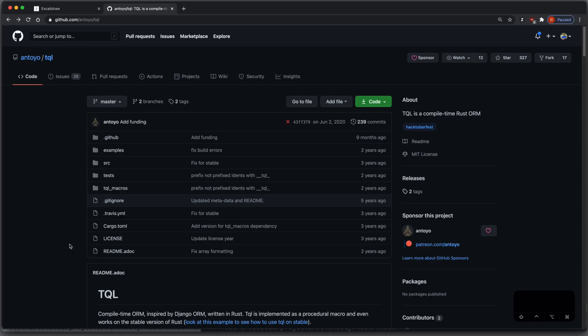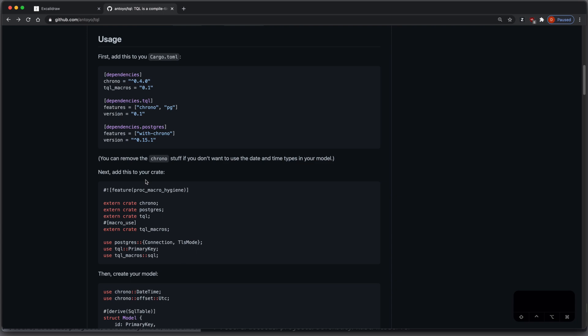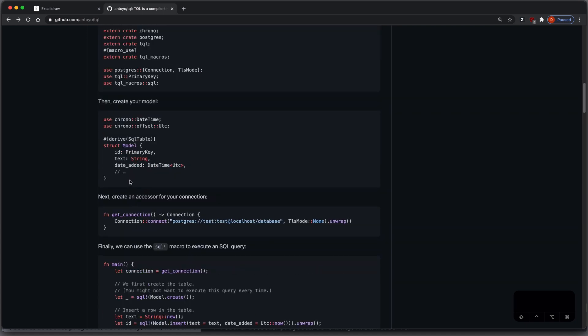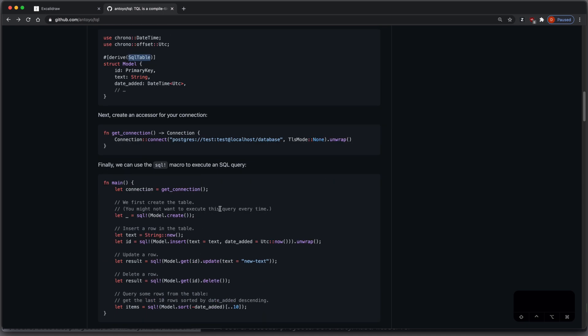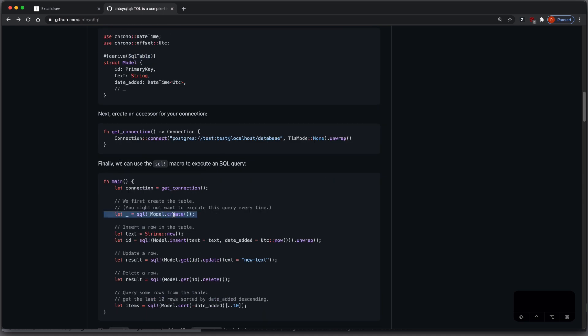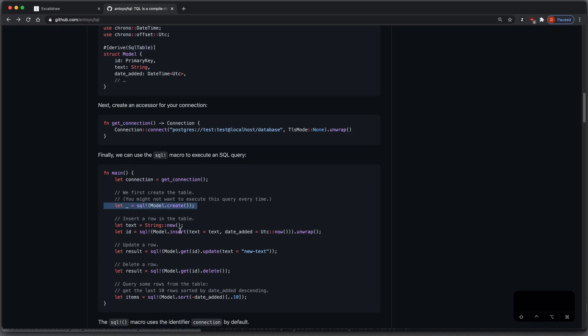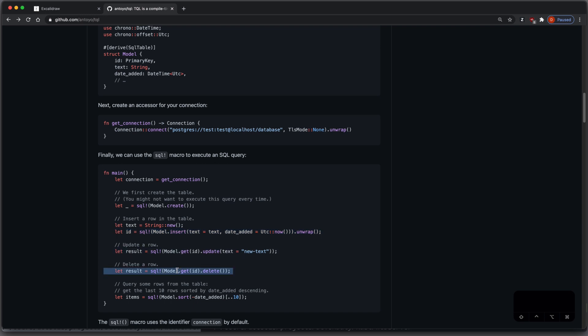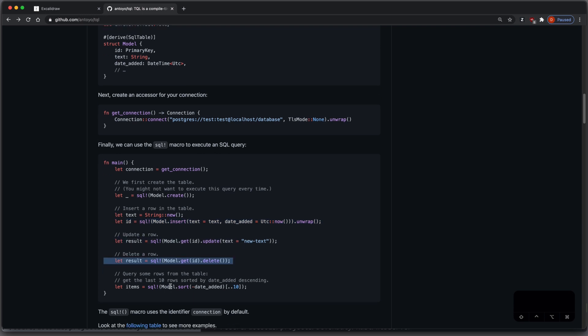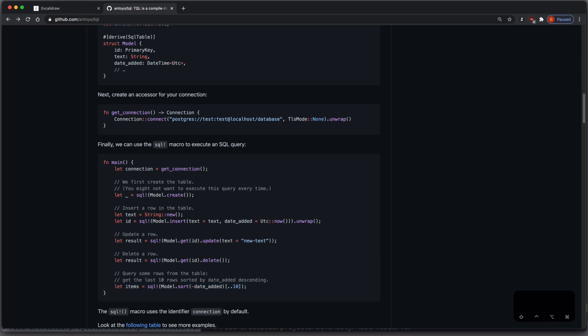I did some investigation to find out if there already is a crate who provides this procedural macro, and it turns out, there is. It's called TQL, and it works like this. You define your struct, and then you derive SQL table. This lets you create a database table, create an insert statement, an update statement, a delete statement, and also a query statement. I want to build something similar to this and learn more about procedural macros, so it's great that this project exists, so I can take some inspiration and get some help if I'm stuck on the way.